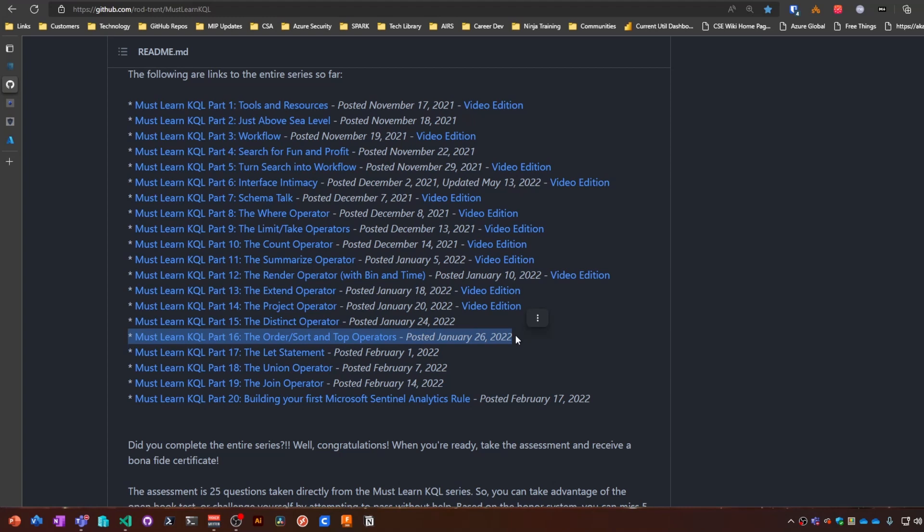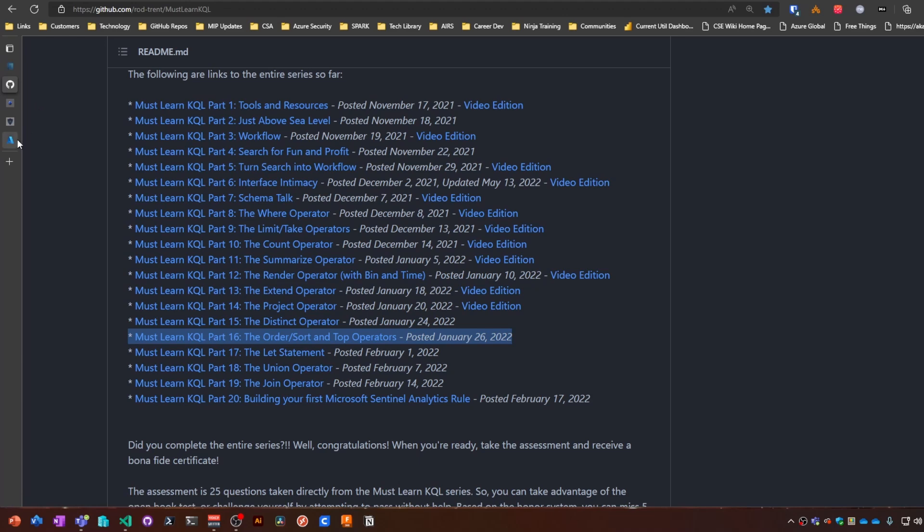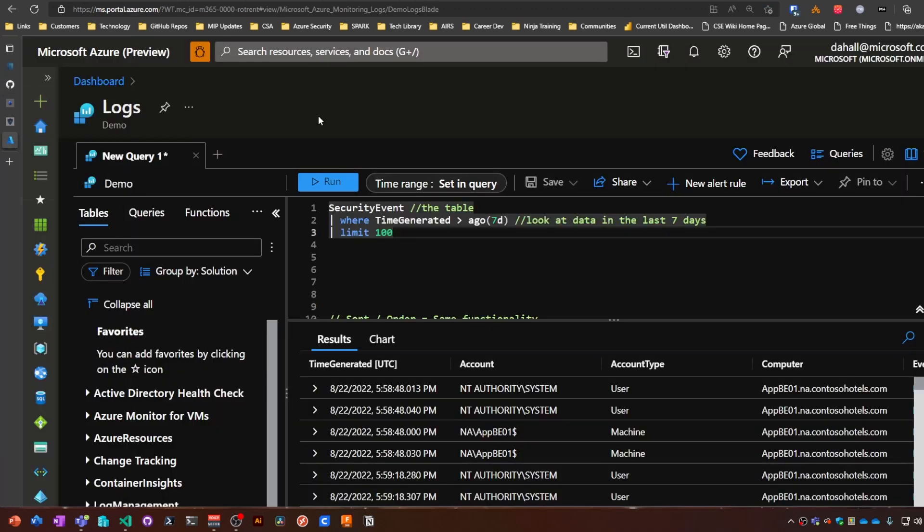So first thing to know, head over to aka.ms/mustlearnkql to see part 16 of Rod's blog series. It has more detail than I'm probably going to go over here. Let's head over to the KQL playground.